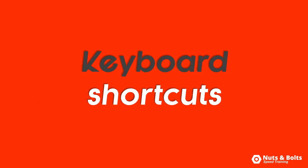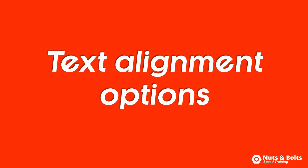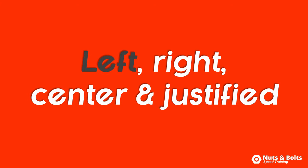This is Nuts and Bolts Speed training with your keyboard shortcuts for your basic text alignment options in PowerPoint.